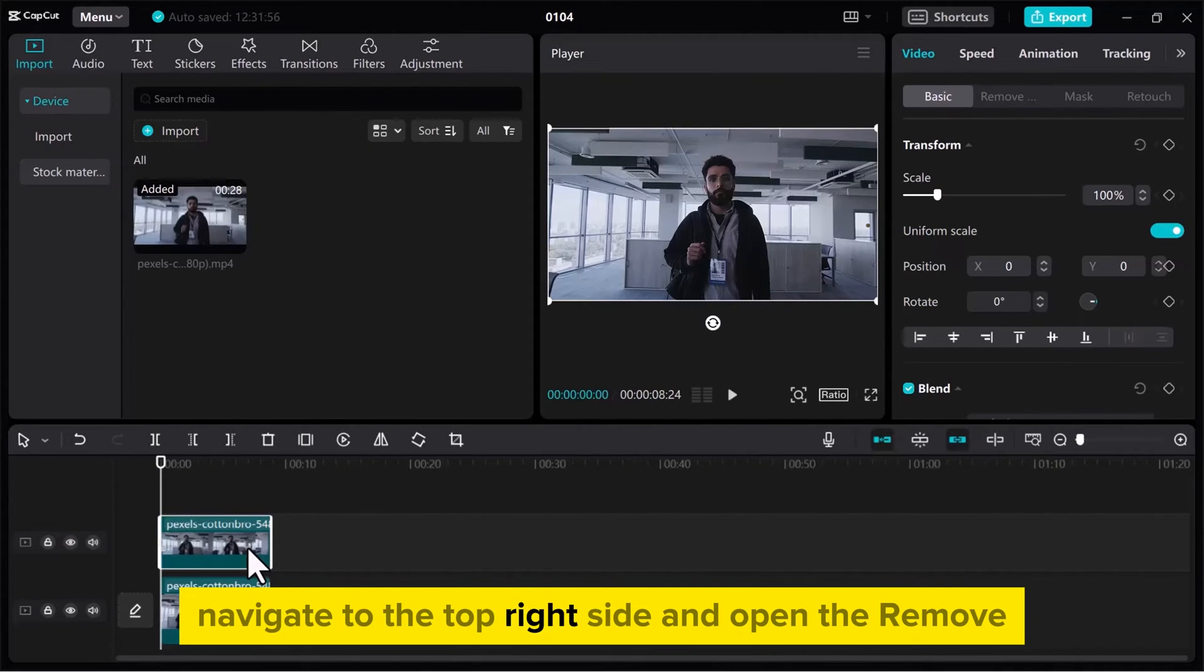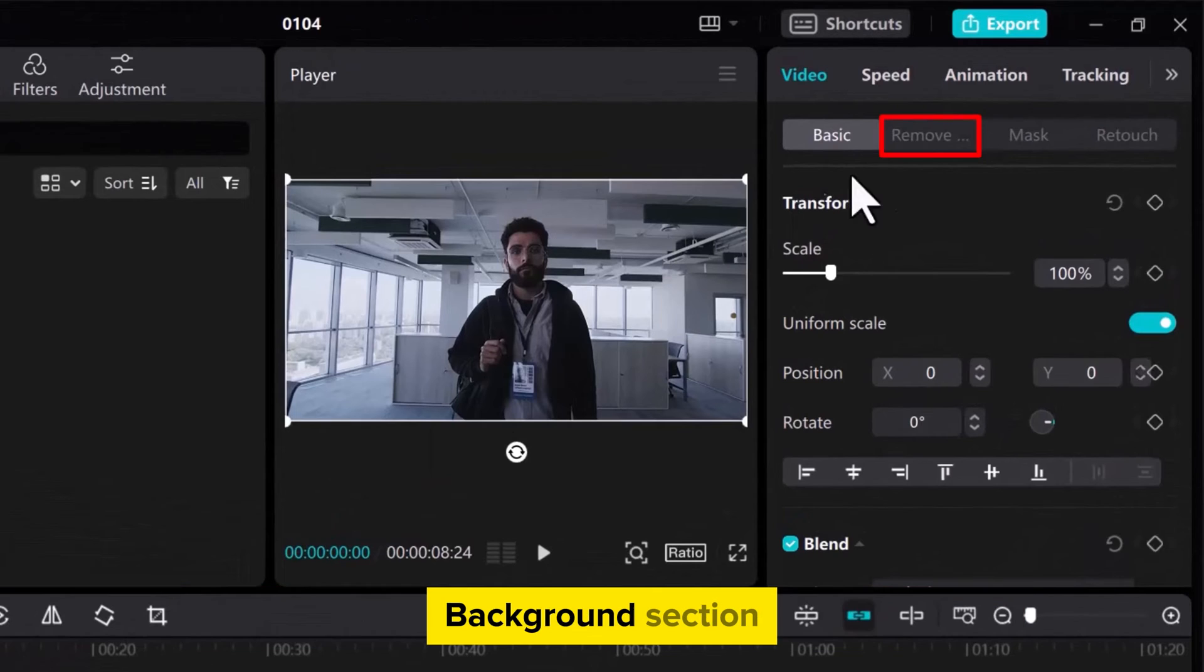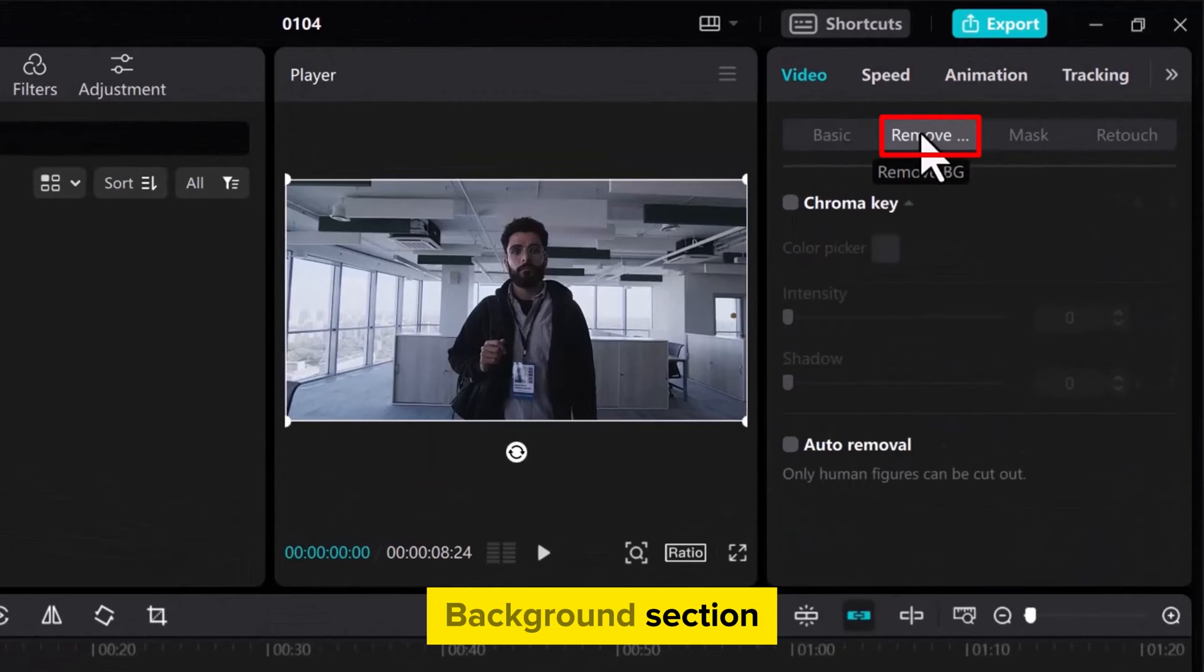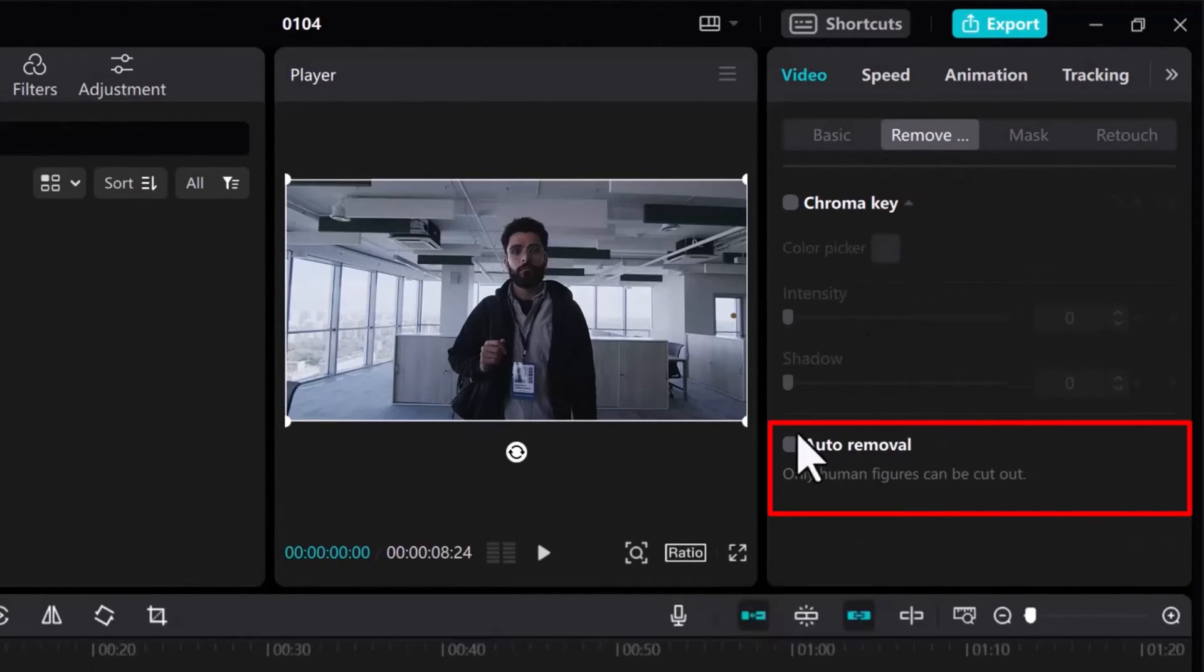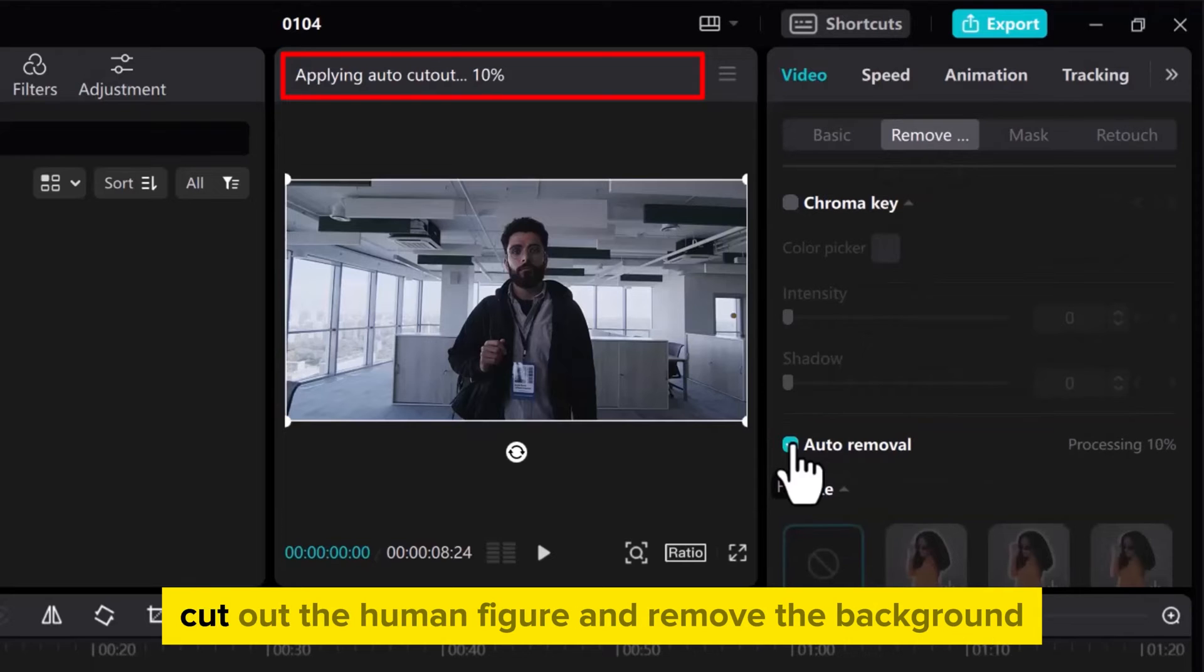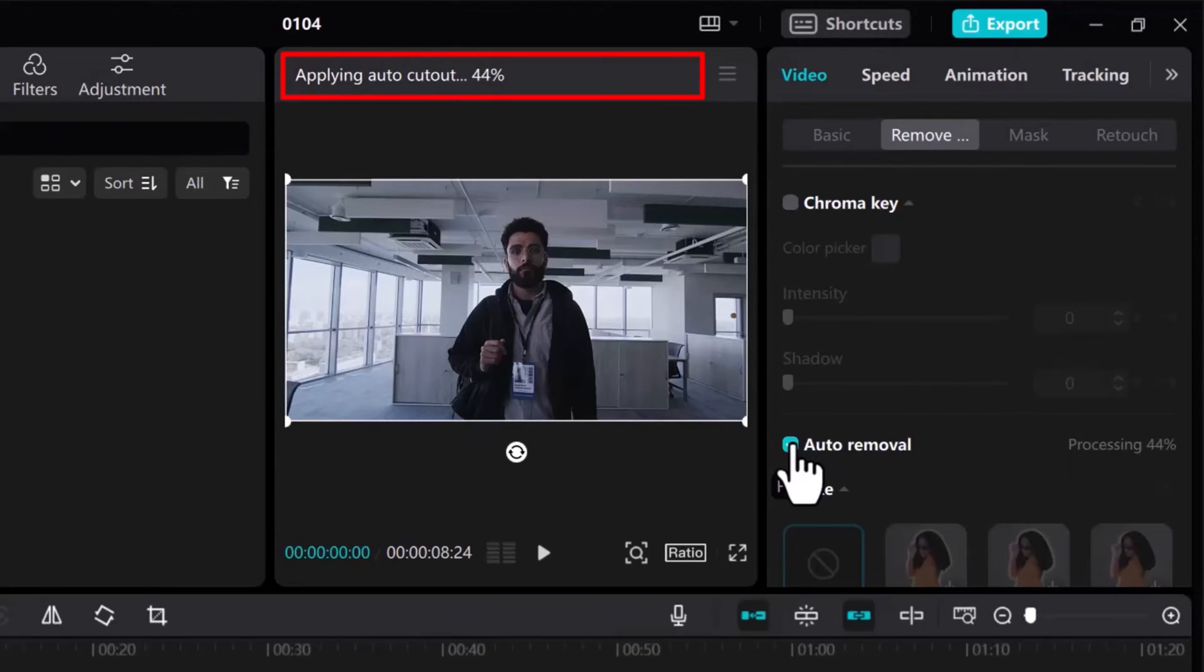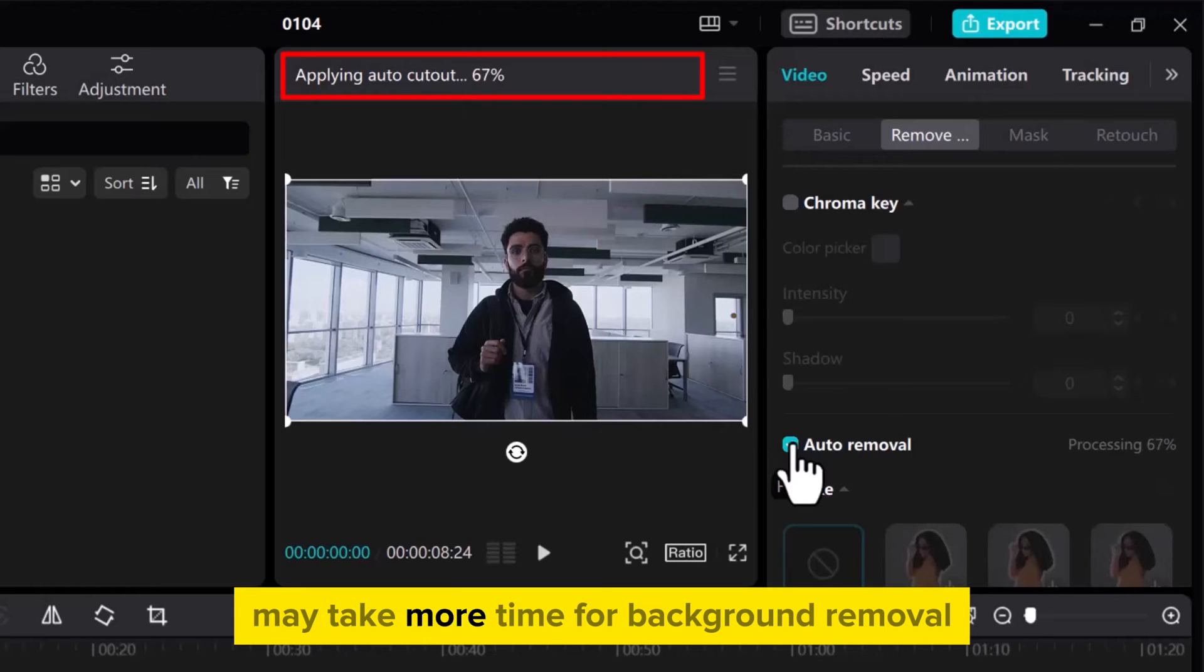Navigate to the top right side and open the Remove Background section. Enable the Auto Removal option, and it will take a few moments to automatically cut out the human figure and remove the background. Note that larger files may take more time for background removal.